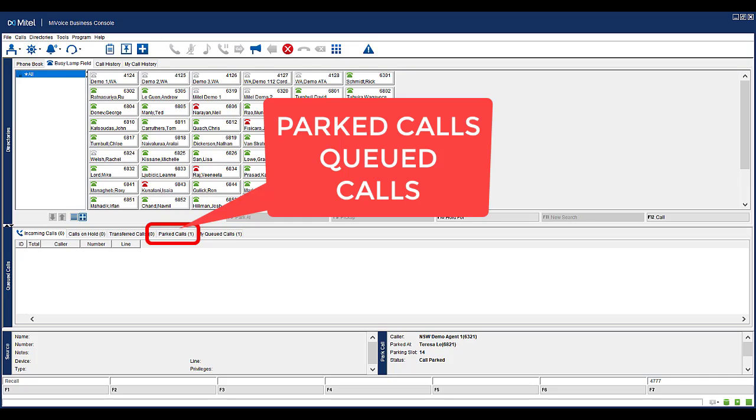Notice the call will move into your Parked Calls tab. The call will stay there until it is retrieved by the other person or picked up again by yourself at the console.